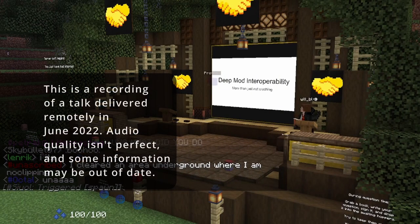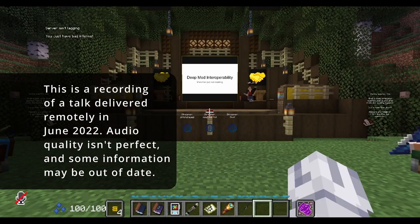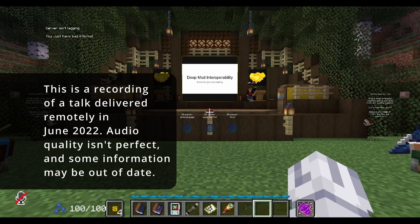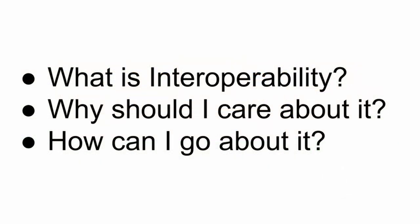My talk is called DeepMod Interoperability, and I'm going to be covering three points: what is interoperability, what do I mean by DeepMod Interoperability, why should you care about it, and how can you go about making it happen?